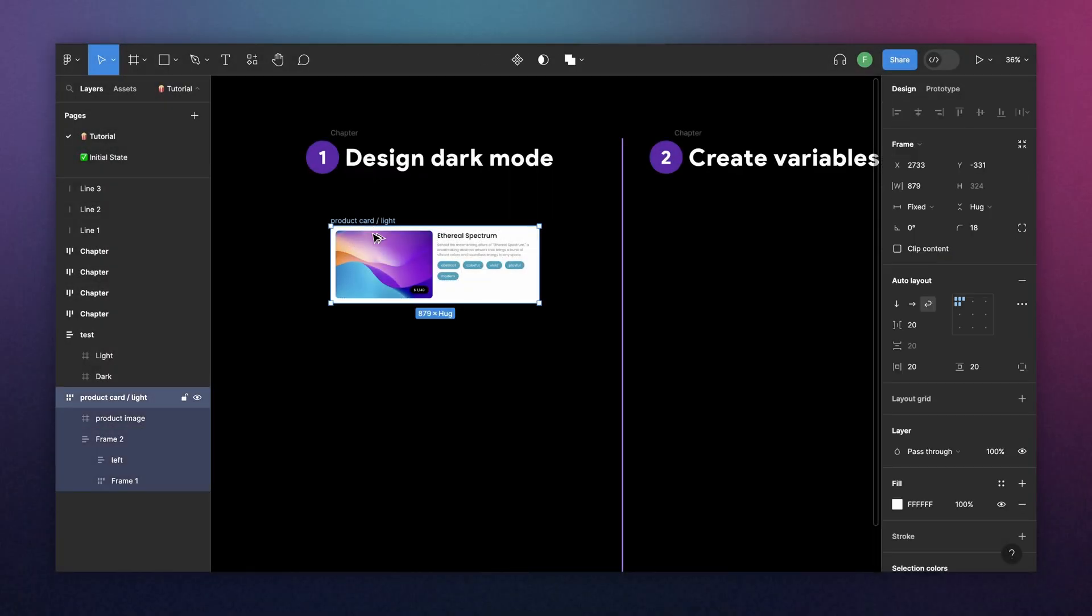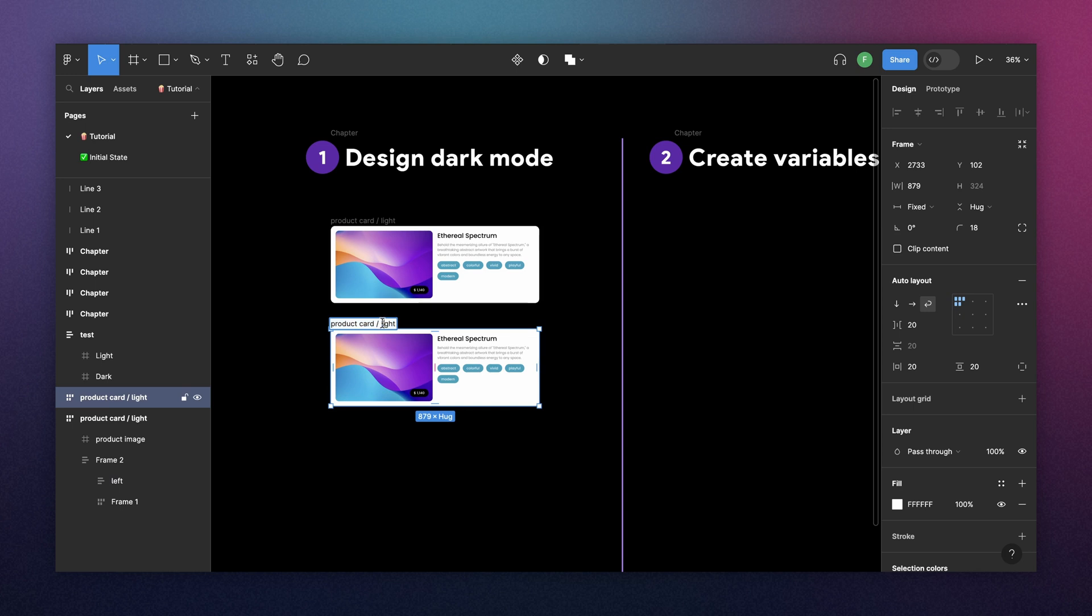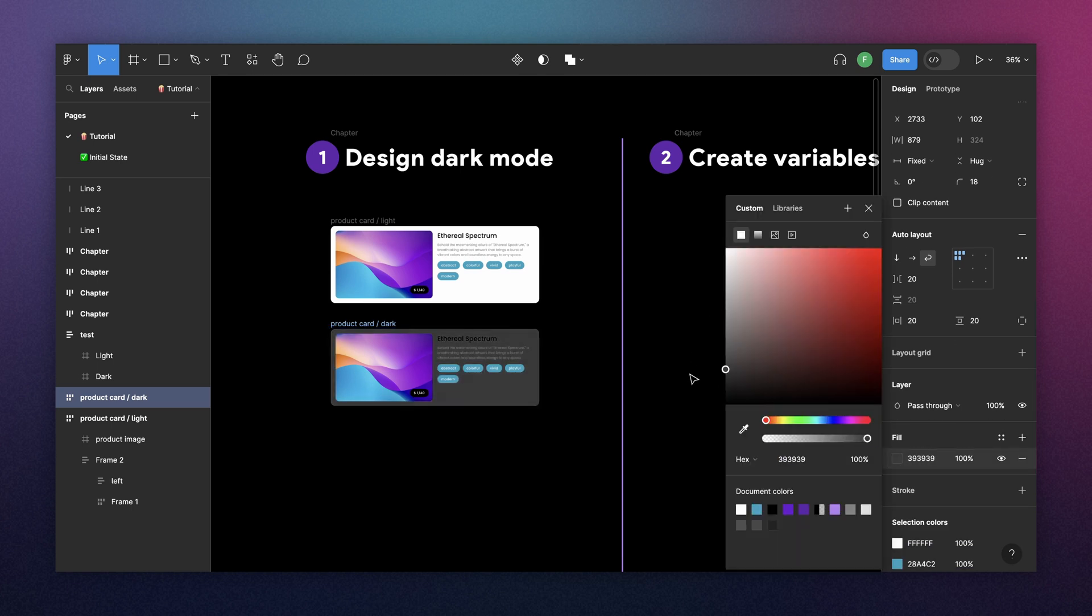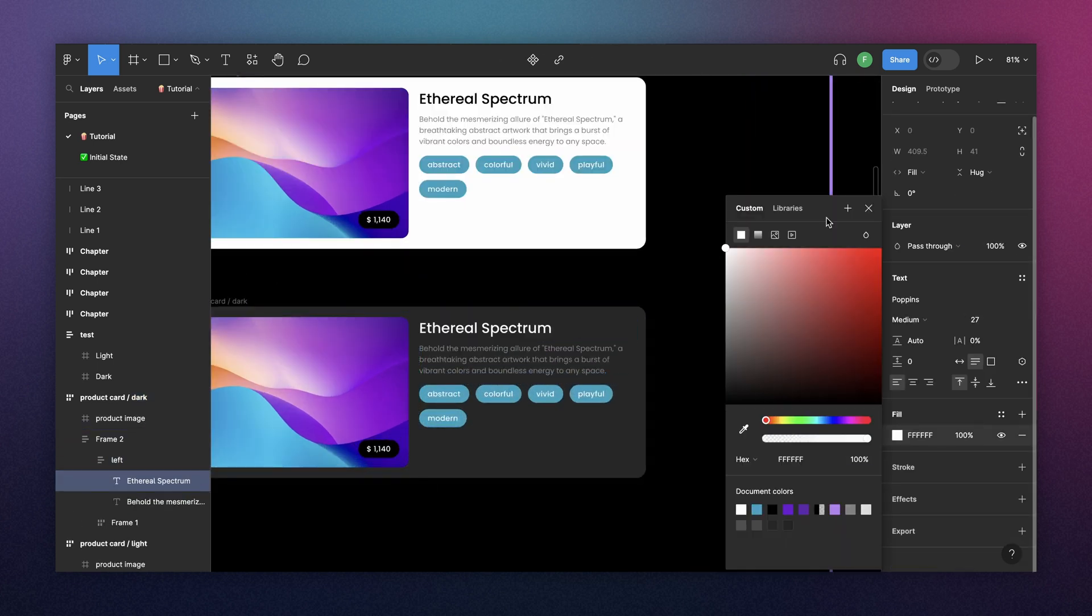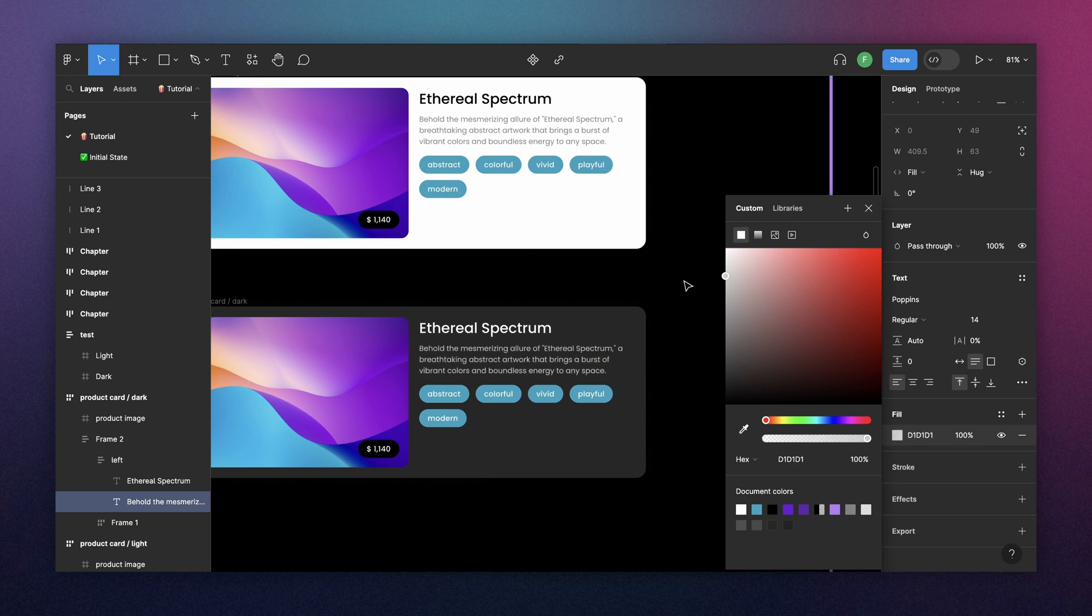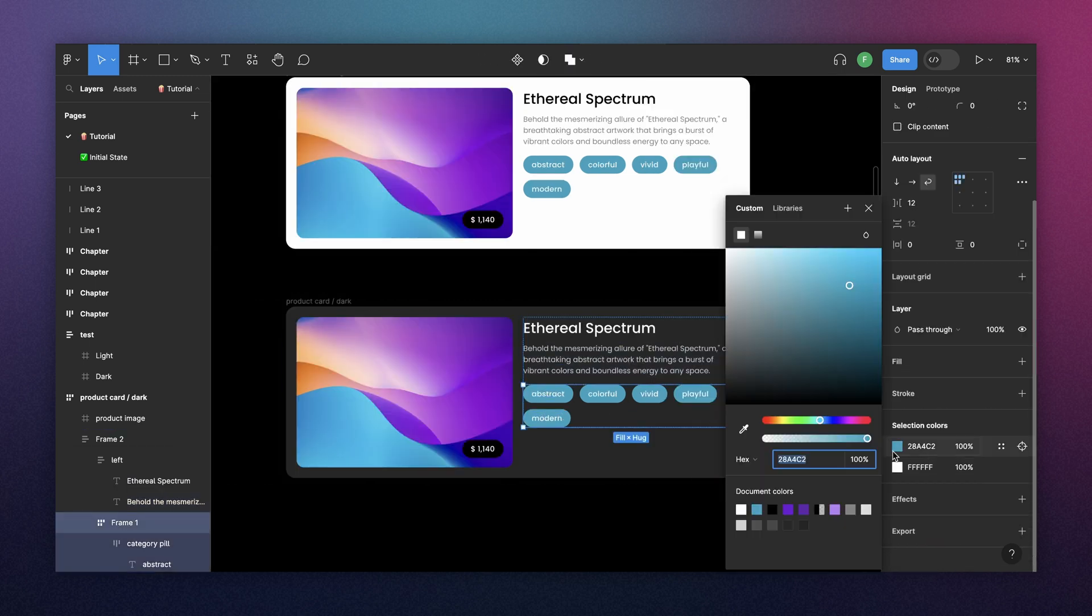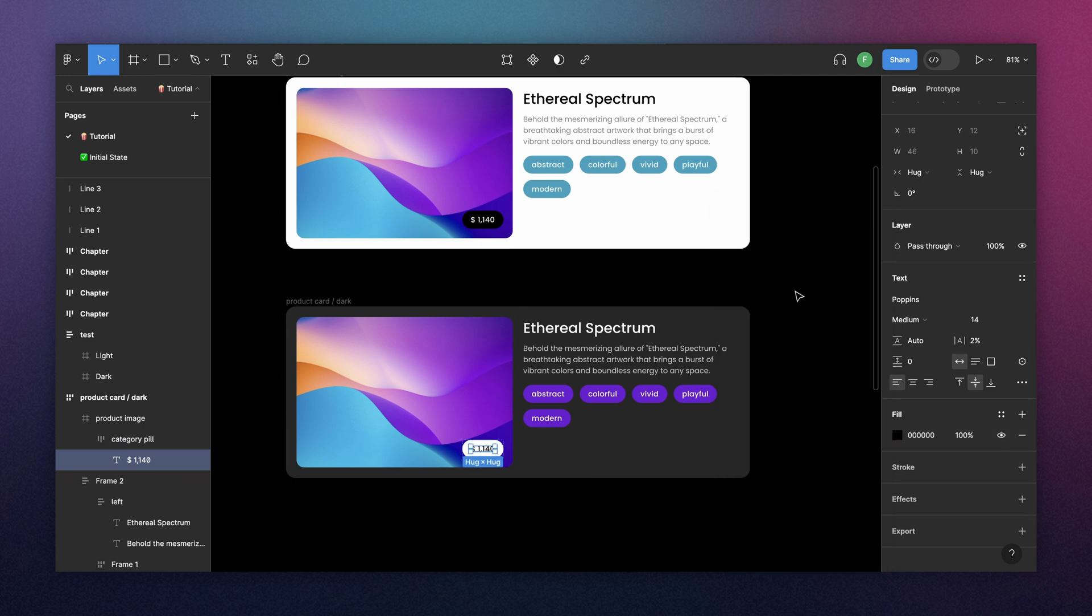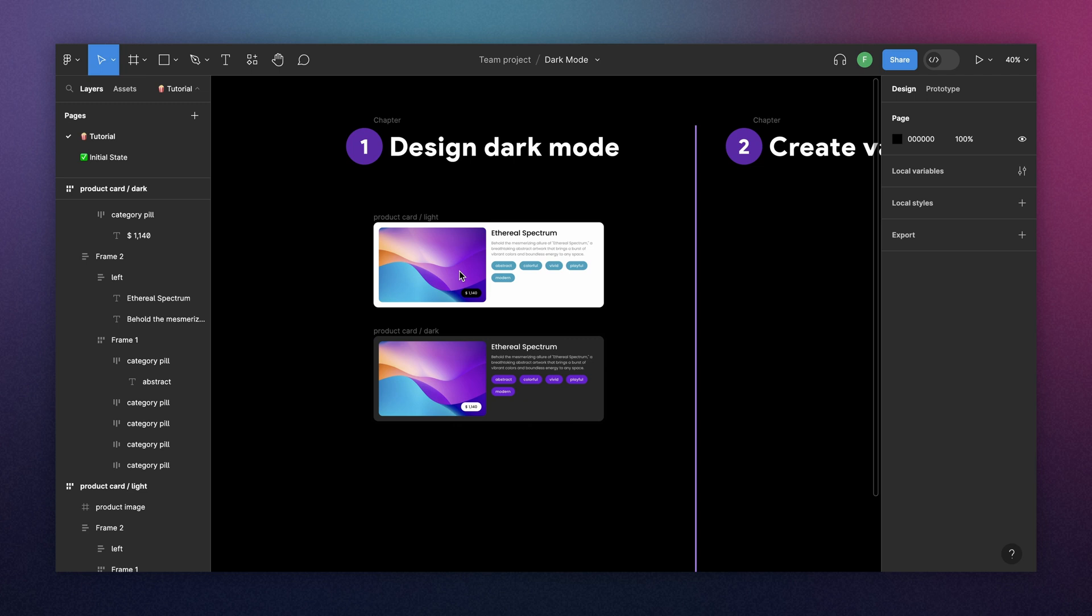So we'll make a copy of this one and we're going to call it dark. And here I will just test new colors to make it dark mode. Once we have something we like for dark mode, we can start creating our variables.